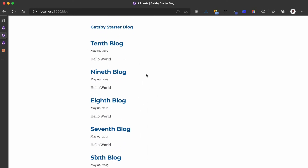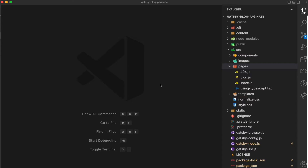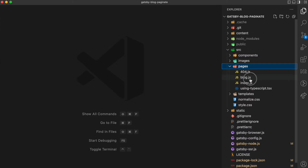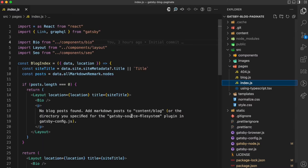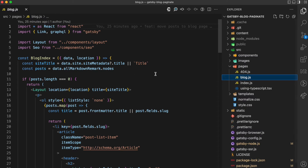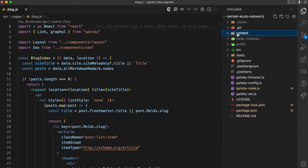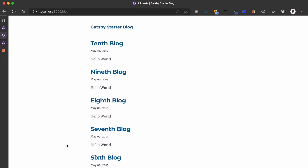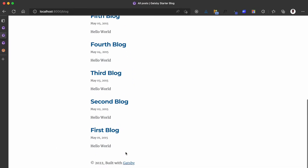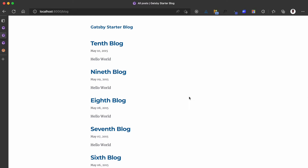I also updated the blog content. What I just did was go to the pages, go to the blog, move the code from the index to the blog page, and then in the content I added some demo markdown posts — first, second, third, fourth, fifth, sixth — as you can see here. So let's proceed to add pagination.